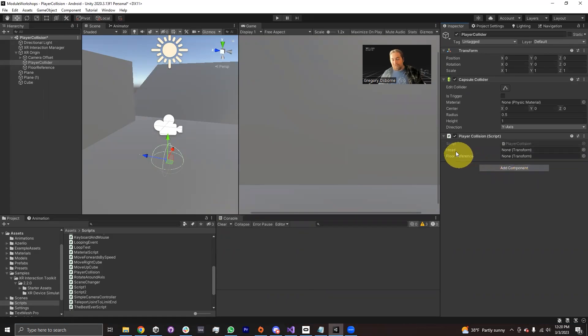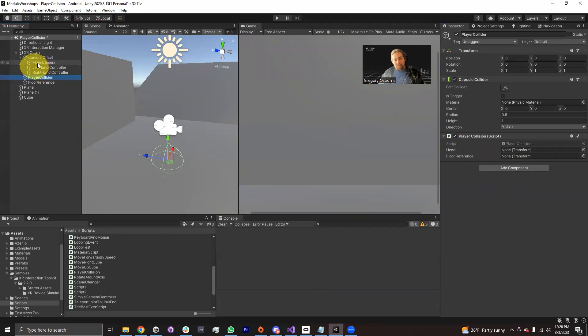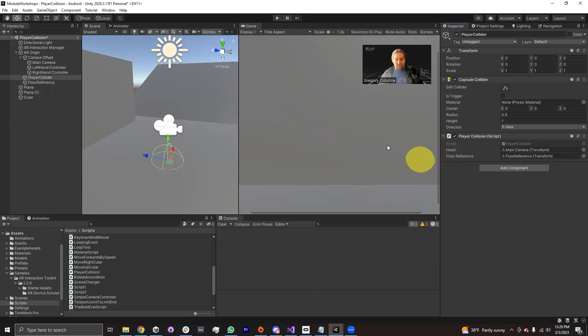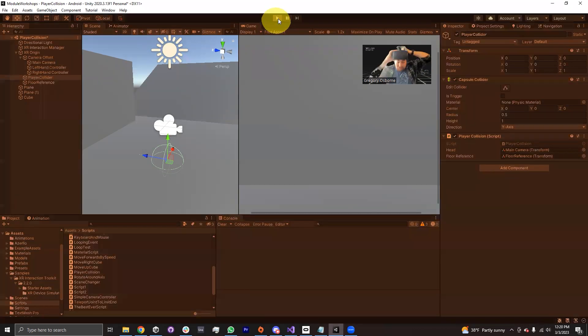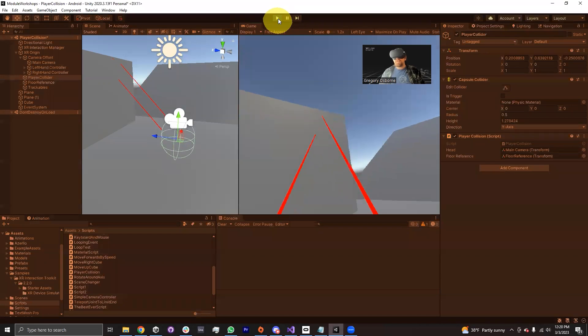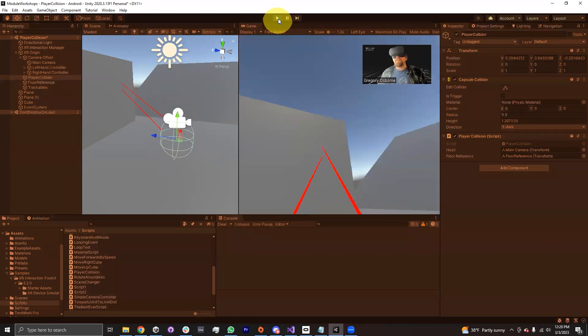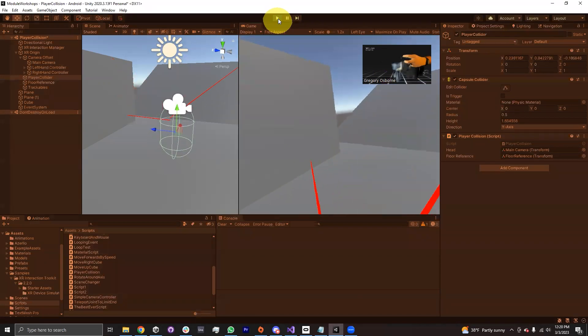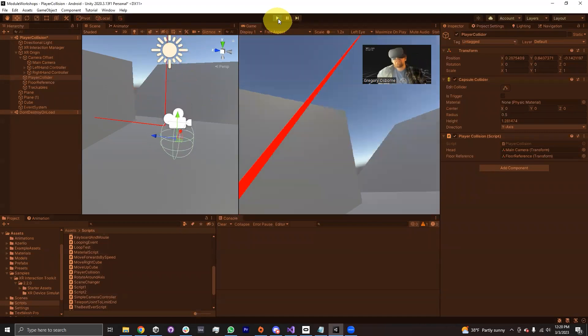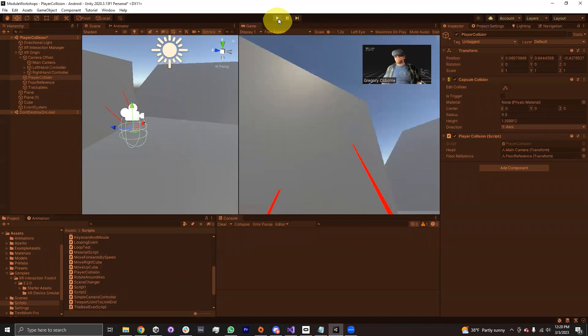Back in Unity, I have two references here that I need to set. The first is the reference to my camera, which is my head. So I'm going to drag the main camera into the head reference, and I need a reference to the floor. So I'm going to drag my floor reference into that transform. And in theory, when I hit play, we should find that in the scene view in particular, you should be able to see that if I stand up, the capsule grows in height. And if I sit down, the capsule shrinks in height.